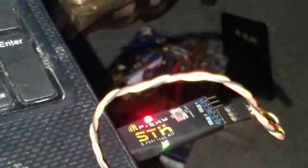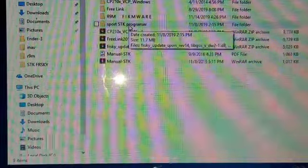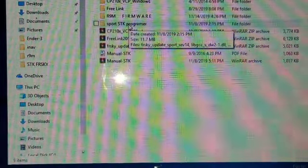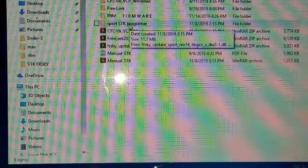Plug in the SDK dongle. Do you have all your drivers and everything? Okay, let's plug it in. Open up your sport SDK programmer.